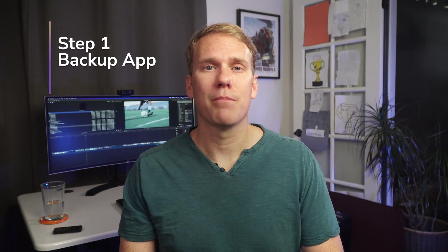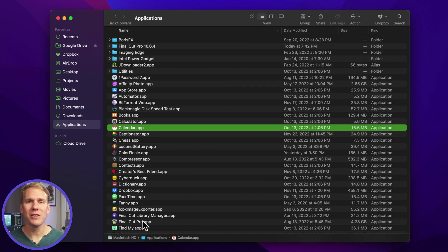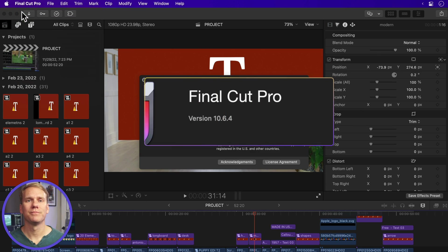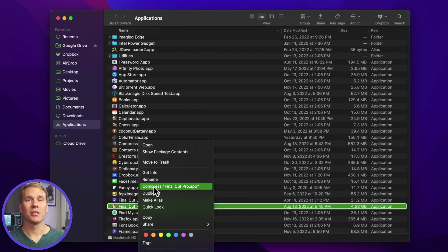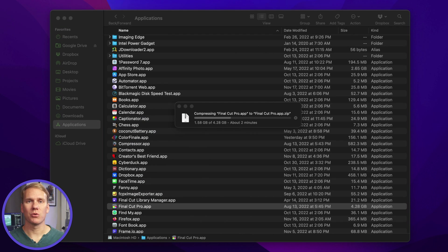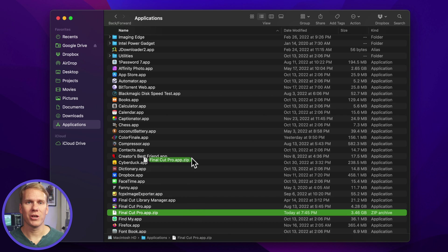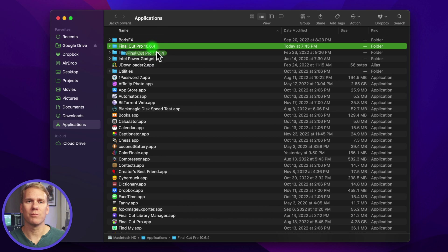Step one: back up the app. Create a new folder in the Applications folder and name it with the version number — for example, Final Cut Pro 10.6.4. You can tell what version of Final Cut you have by opening the application and choosing About Final Cut from the menu. Back in the Applications folder, right-click on Final Cut Pro and select Compress Final Cut Pro. It's a big app, so give it a few minutes to finish. When done, move the Final Cut Pro .zip file into the folder you created, then move the folder to a backup drive.